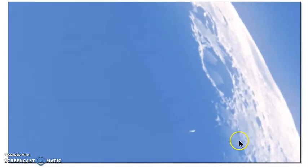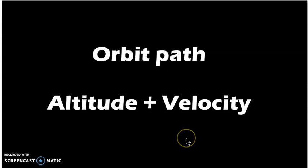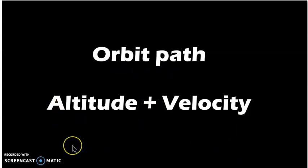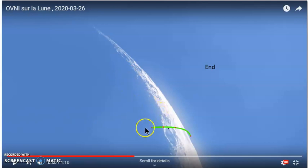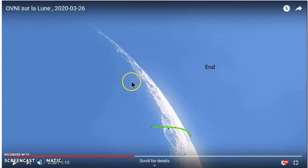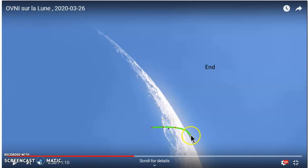There are two reasons this isn't real: the orbit path, and the altitude plus velocity. For the orbit path, I took four still images from the video, put a dot on a certain point of a crater, matched the four images on top of each other, and got four locations showing where the craft was moving.